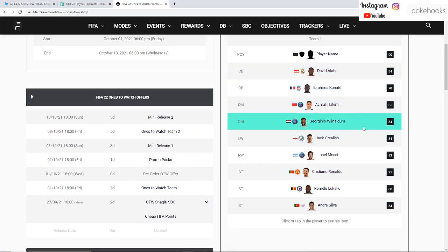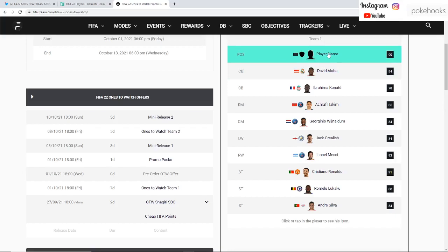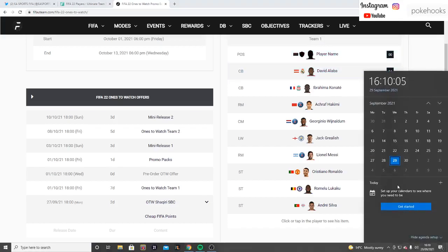As you can see this squad here, this is Ones to Watch Team 1. So all of these players: Alaba, Konate, Hakimi, Wijnaldum, Grealish, Messi, Ronaldo, Lukaku, and Andre Silva, as well as one extra player which is yet to be revealed.